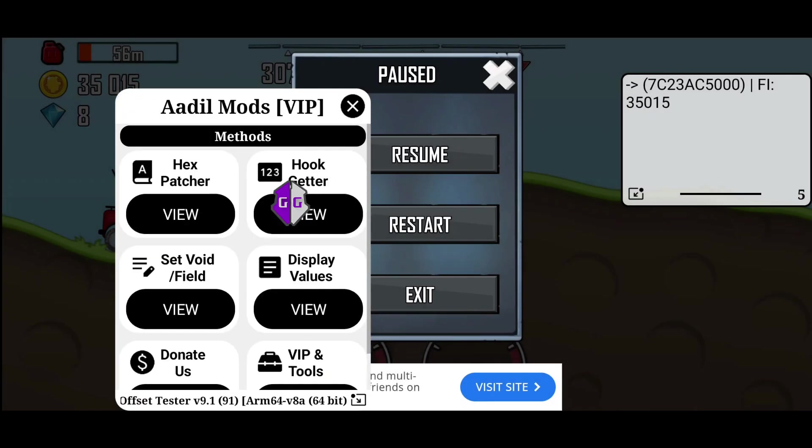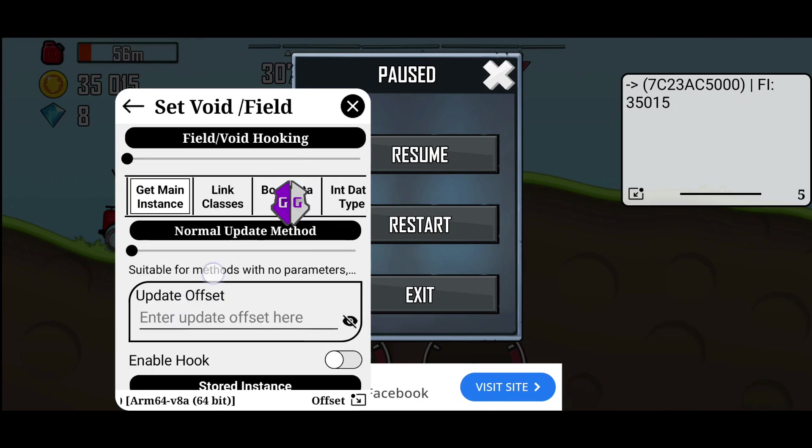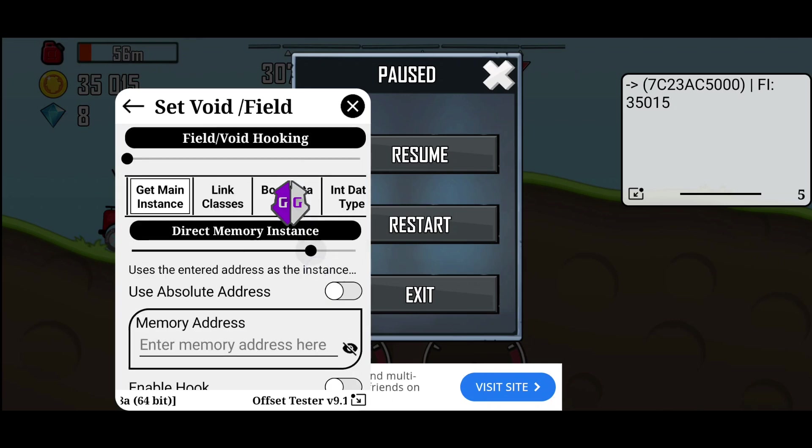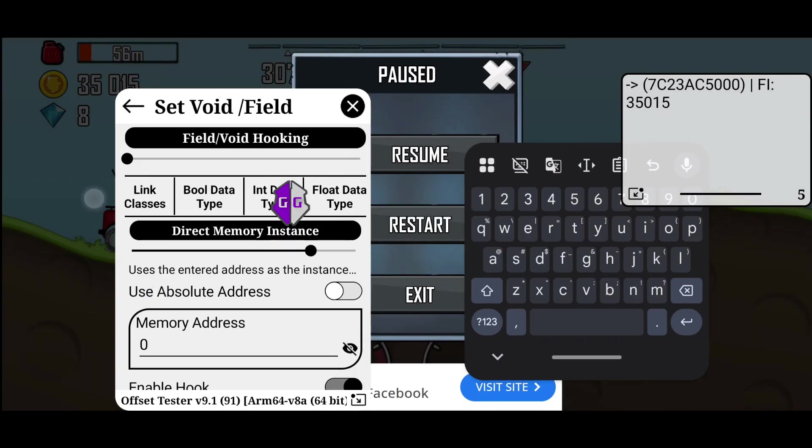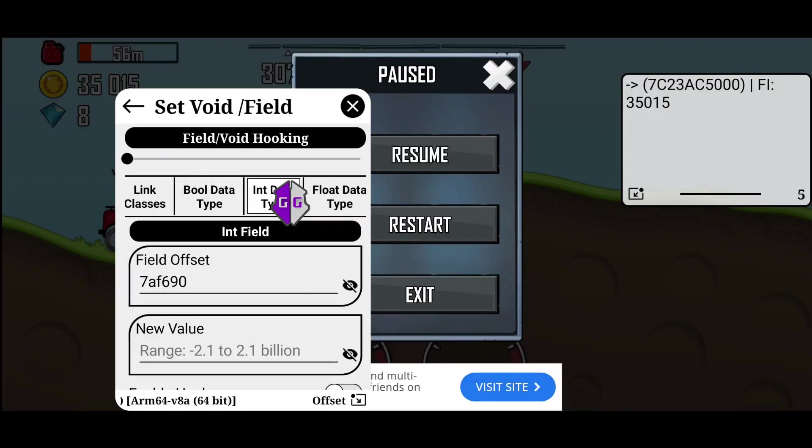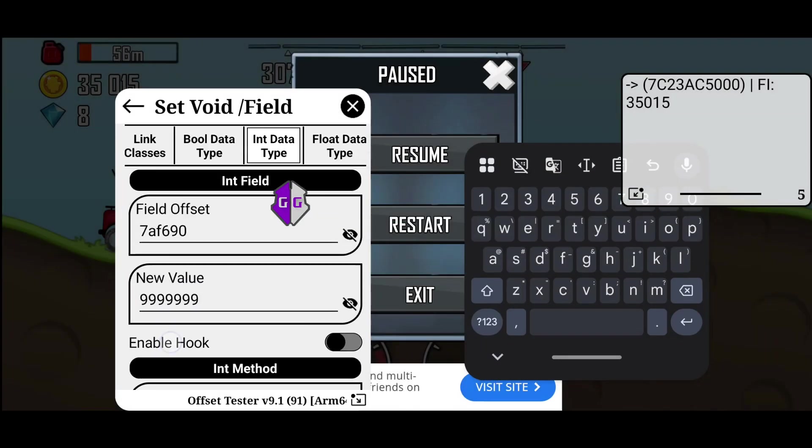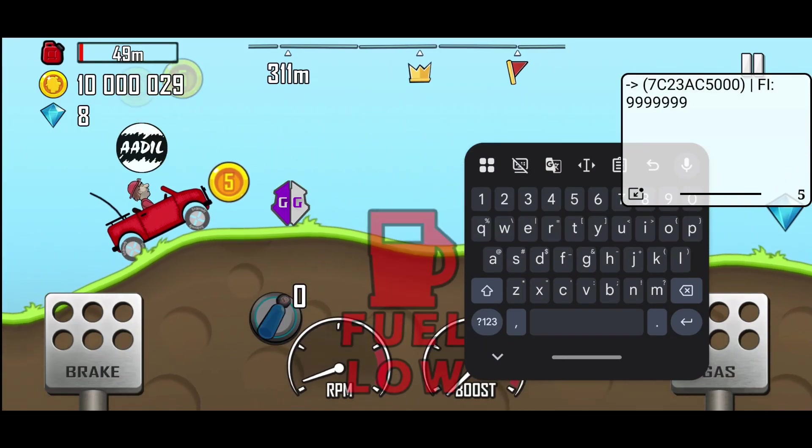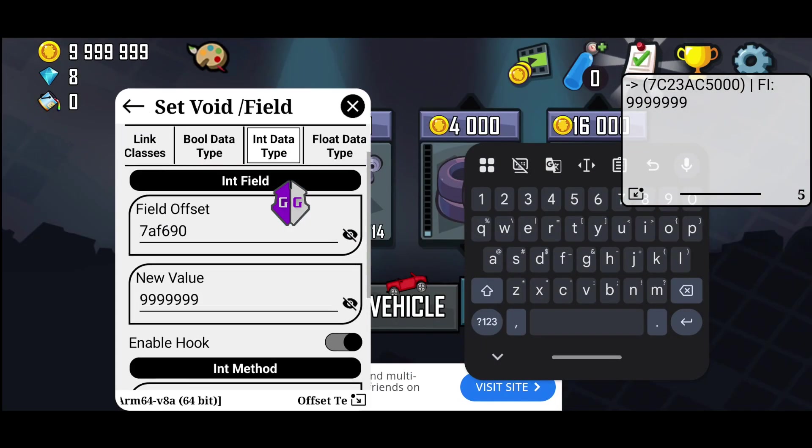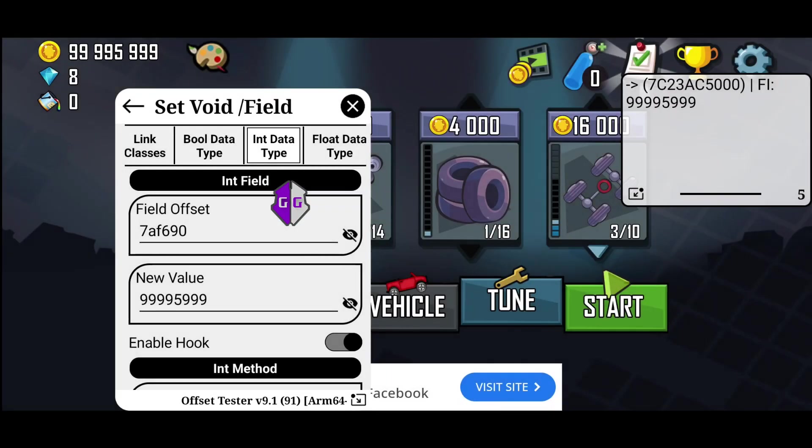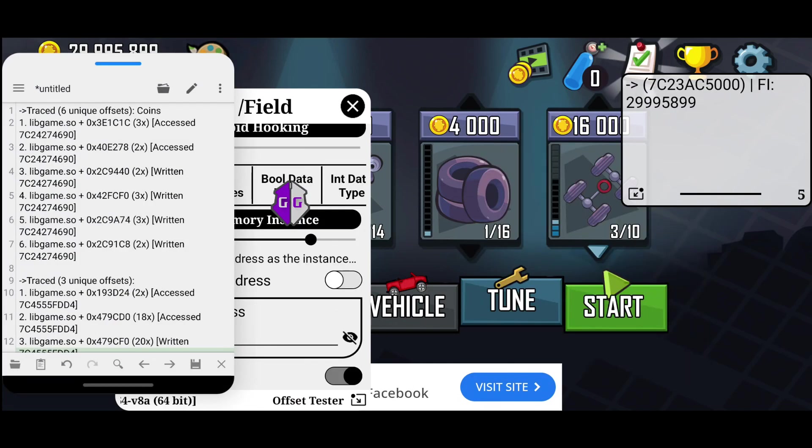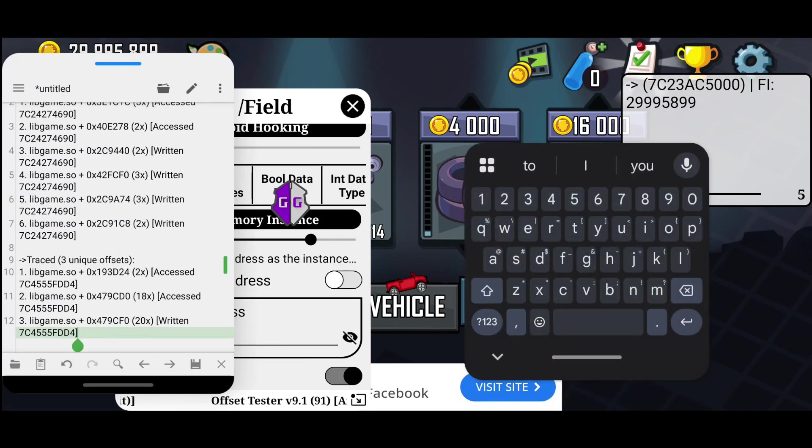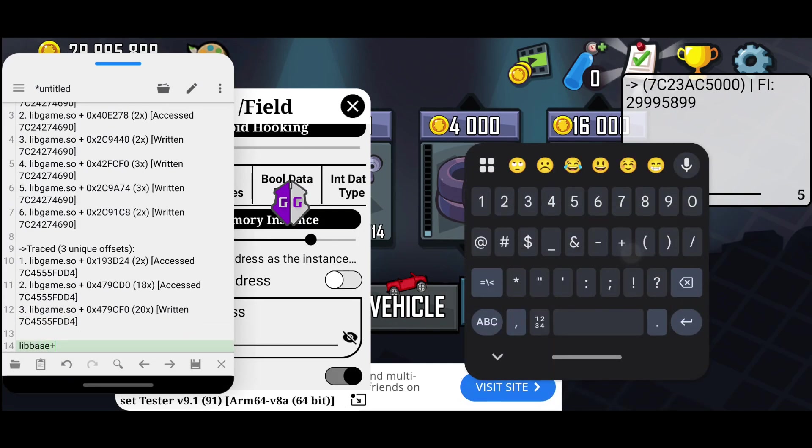Anyway, now go to the Int tab and enter that static address there. It shows the current coin value, which means the address is correct. Now we will go to the Set Void or Field section and modify the coin value. We need to repeat the same process here. But instead of getting the value, this time we will set a new value. As you can see, it's working. I can set it to any value I want. I am noting down the address in Notepad. I will show how to use it in the mod menu later in the video.